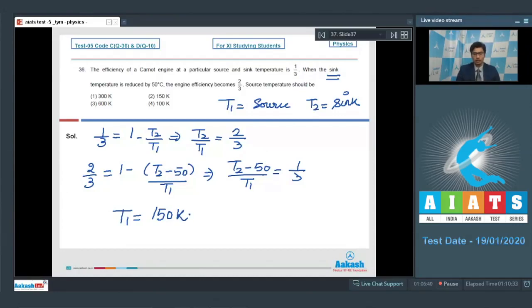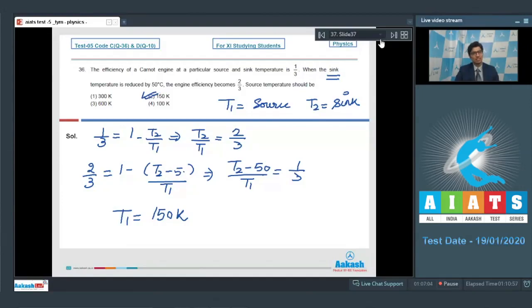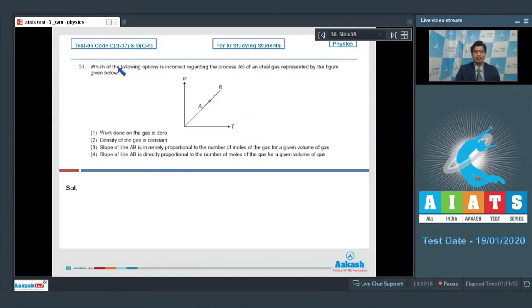Therefore, for this question, option number 2 is the correct answer. Now let us proceed to solve question number 37.